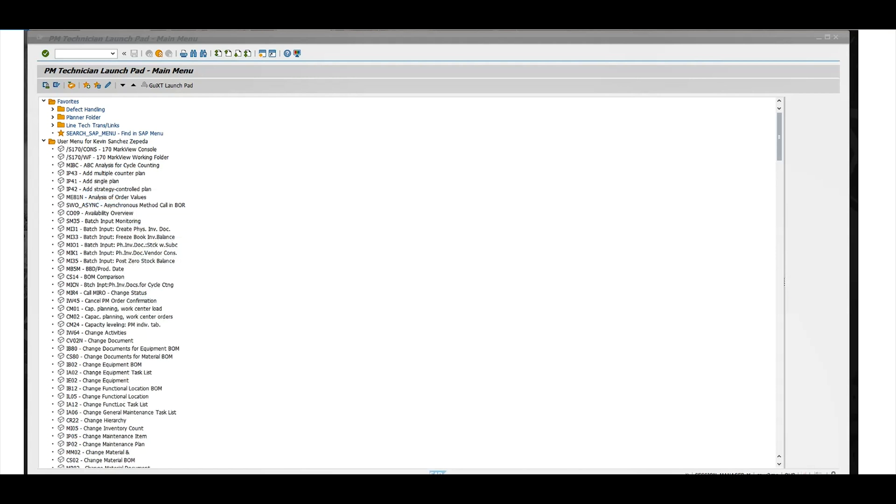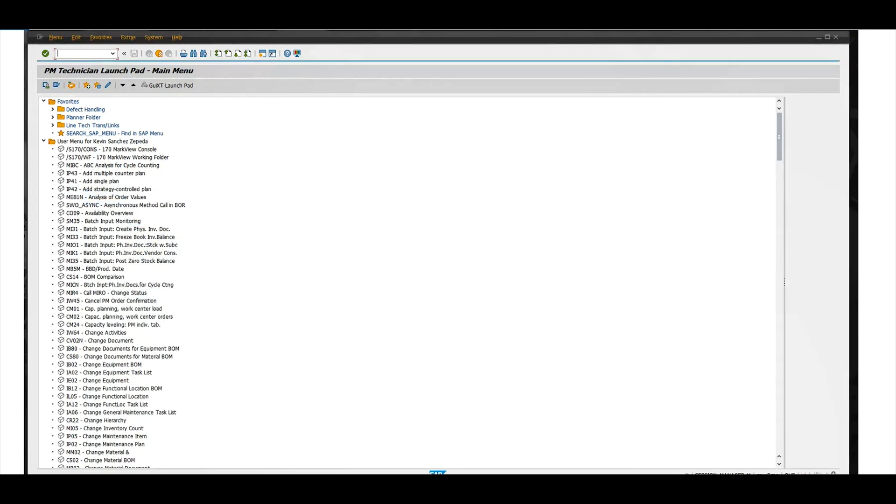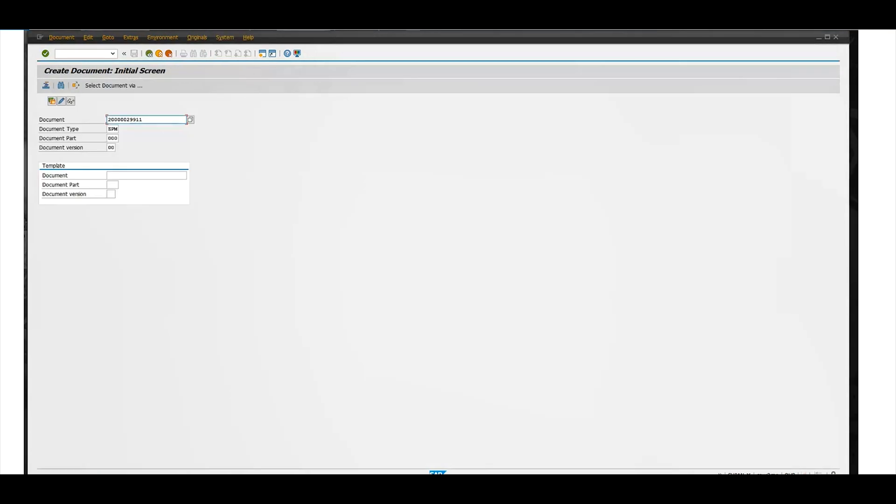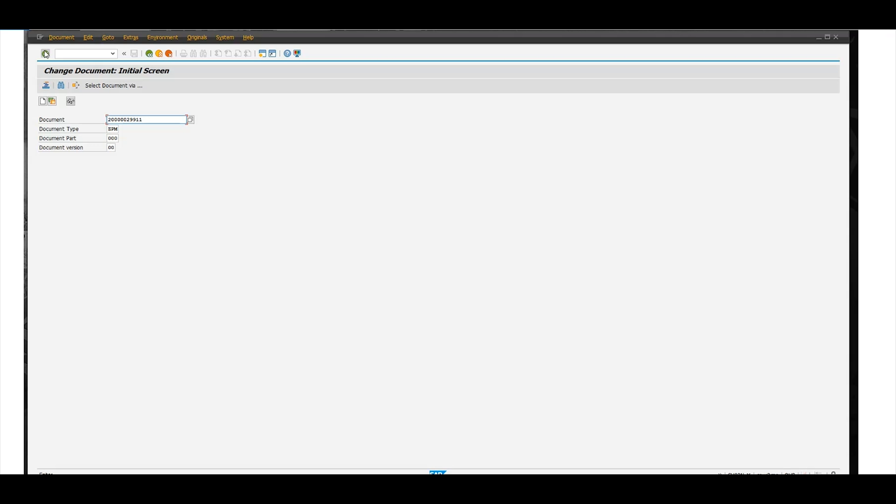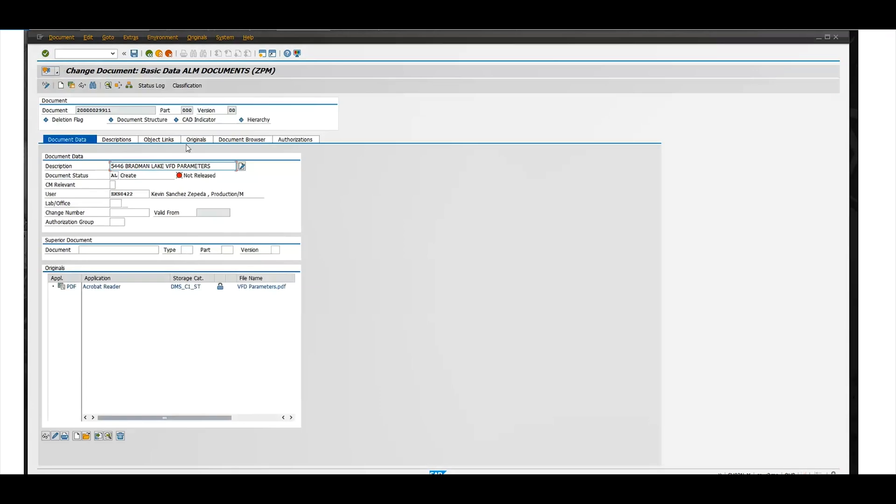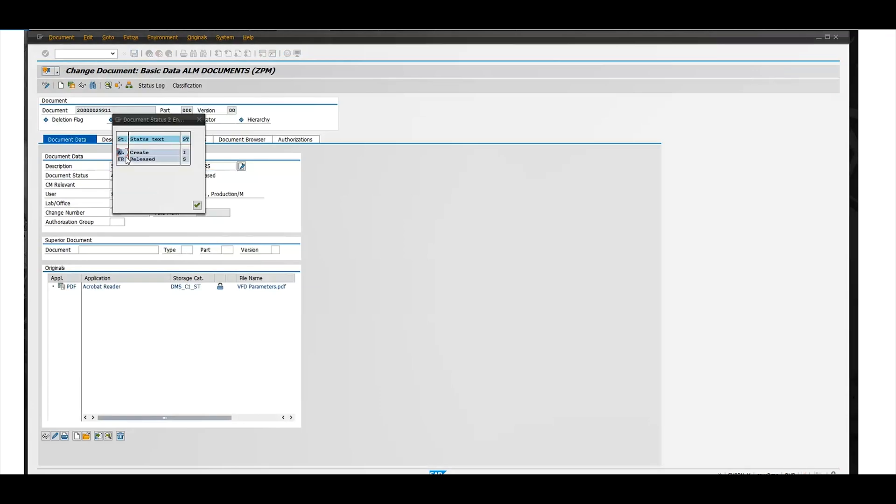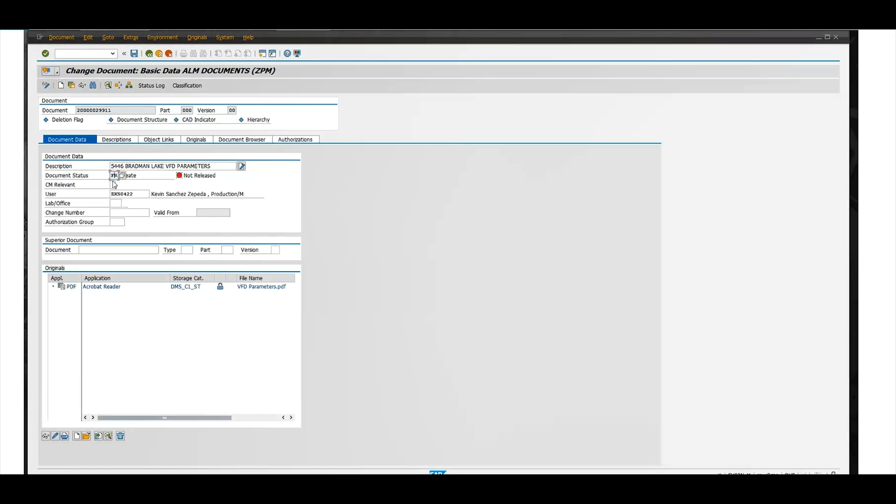You have to come back and get into back into the document and release it in order for other people to see that document. So I'm going to go back into CV01N and then we're going to change, change view, click that, press execute, go back into the document. And then right here what says document status, you're going to push release and now anybody can see it.